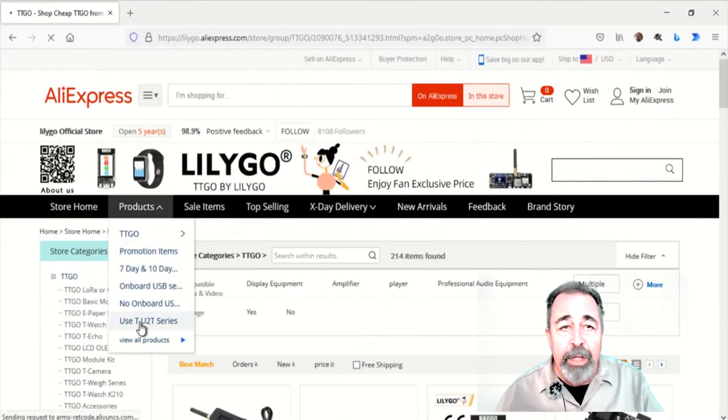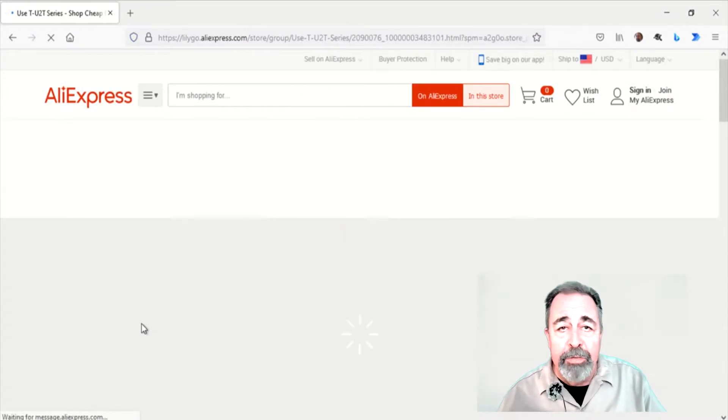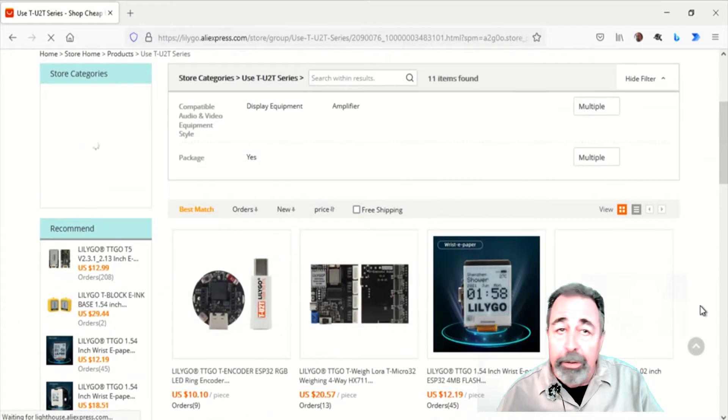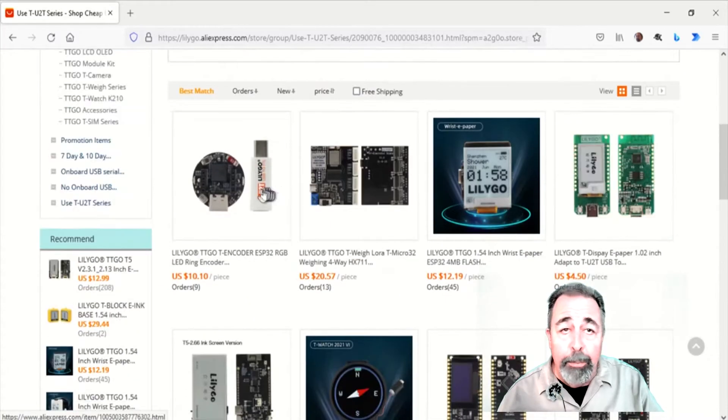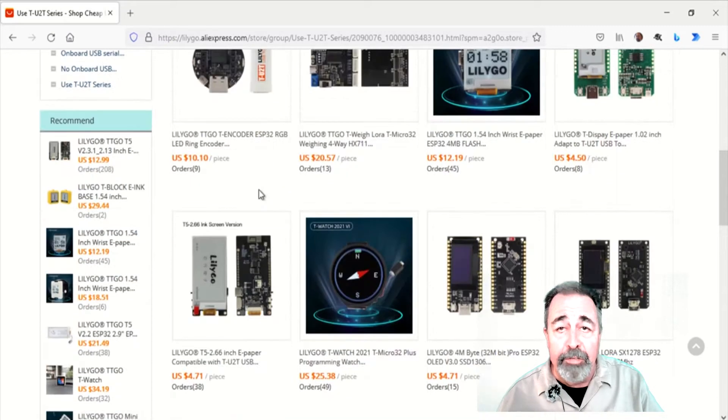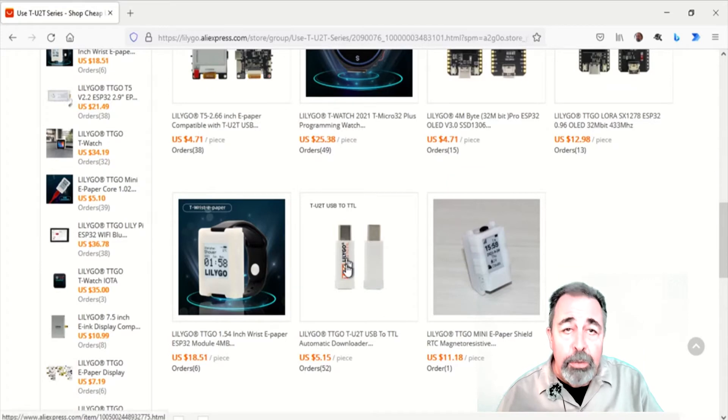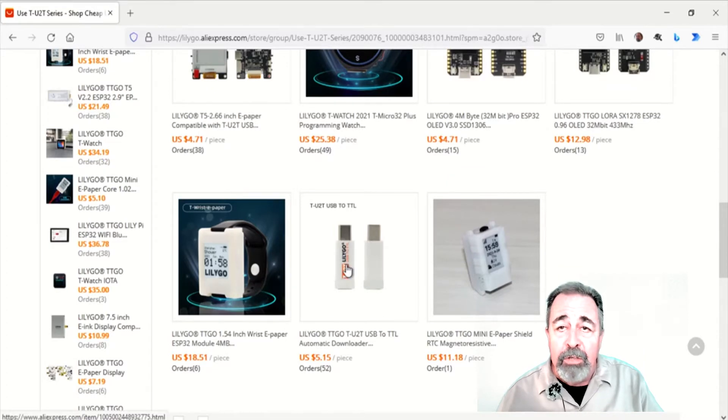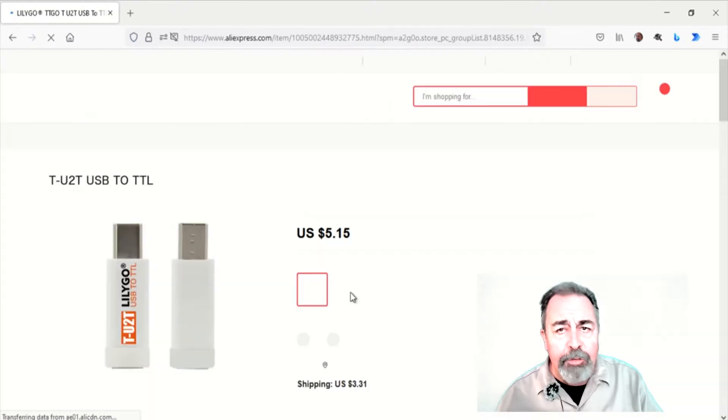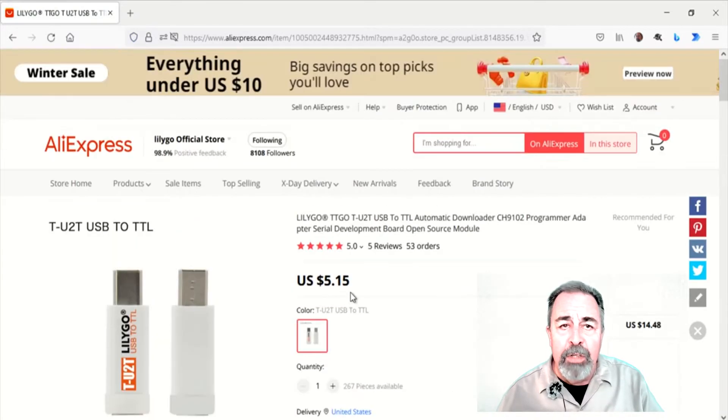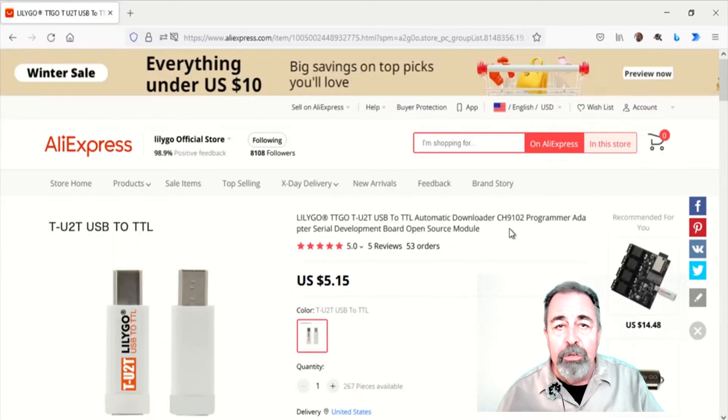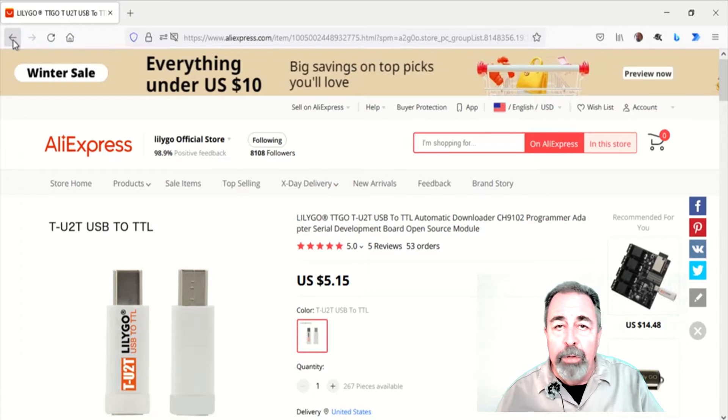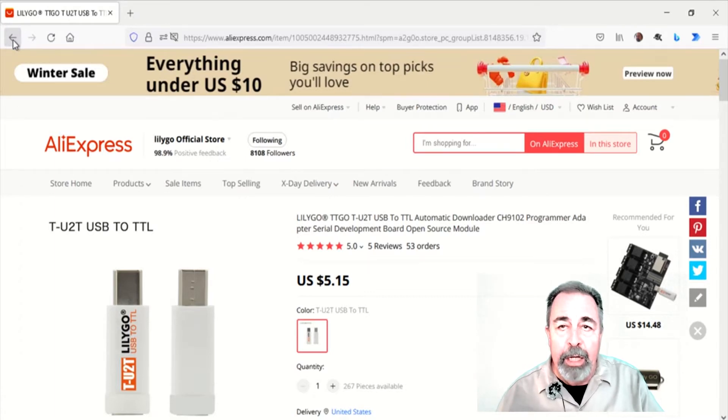It is interesting that LilyGo has started creating boards that do not include the onboard USB to serial interface. You need this additional TU2T USB to serial dongle for these projects. I have to wonder if this isn't a response to some shortage to keep the price of the boards lower or simplify their production.